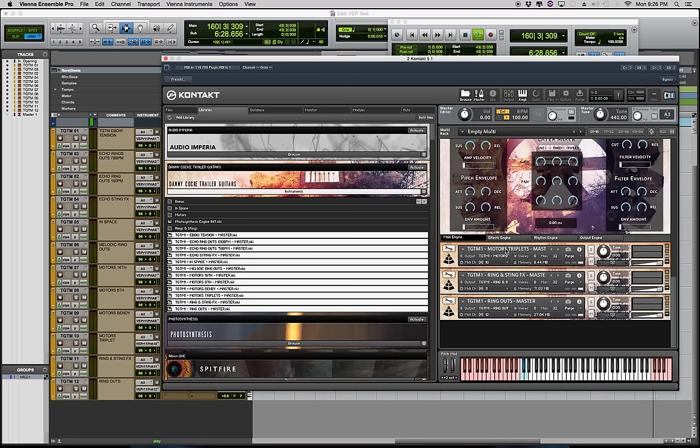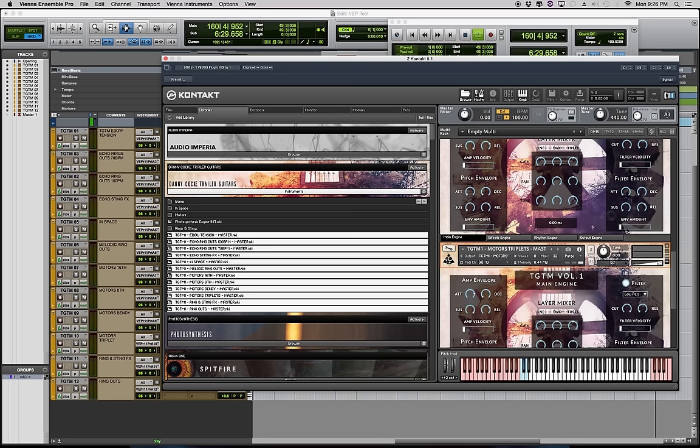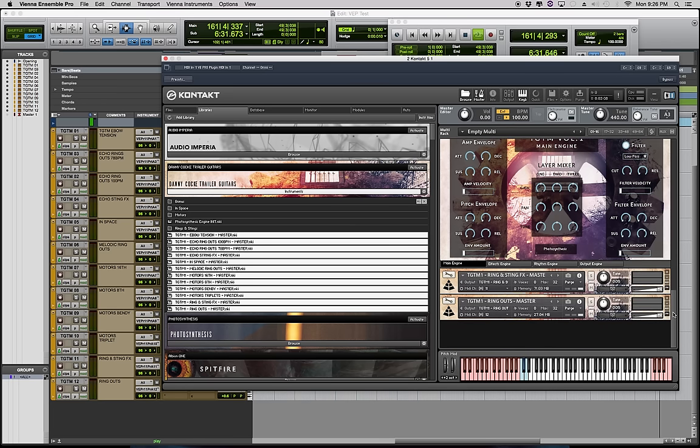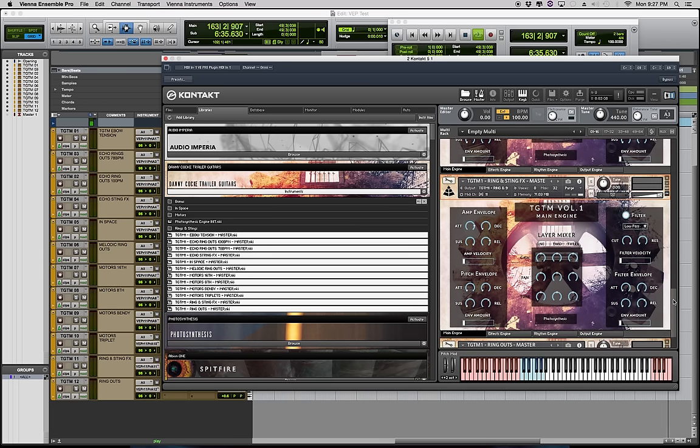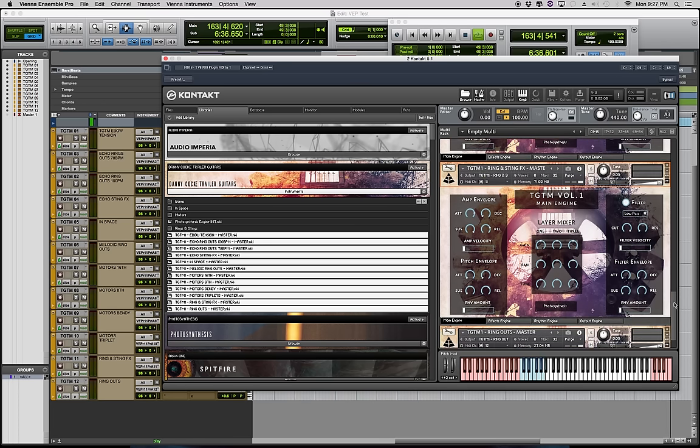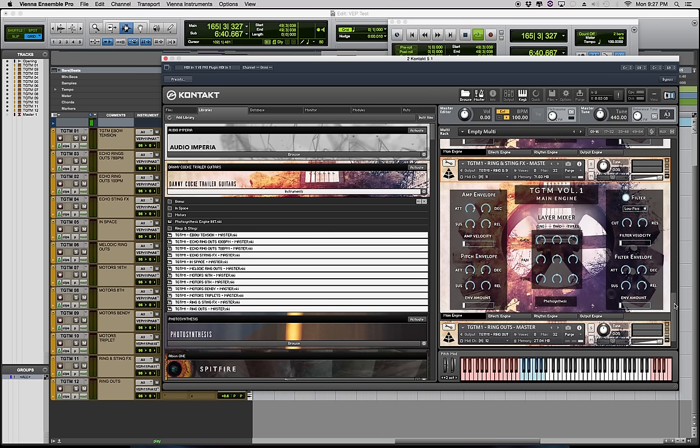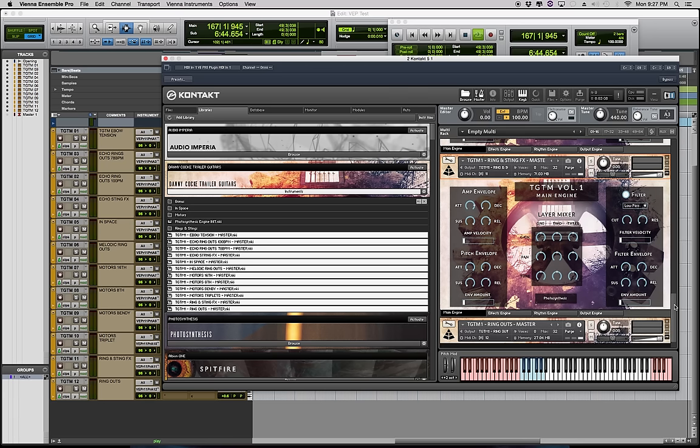So next we have the ring and sting effects and these sounds were all made with bowing and scraping and just playing around on a guitar making some unusual atonal sounds, really meant to be obscure and a lot of times uncomfortable feeling, so definitely for more dark tense scores.